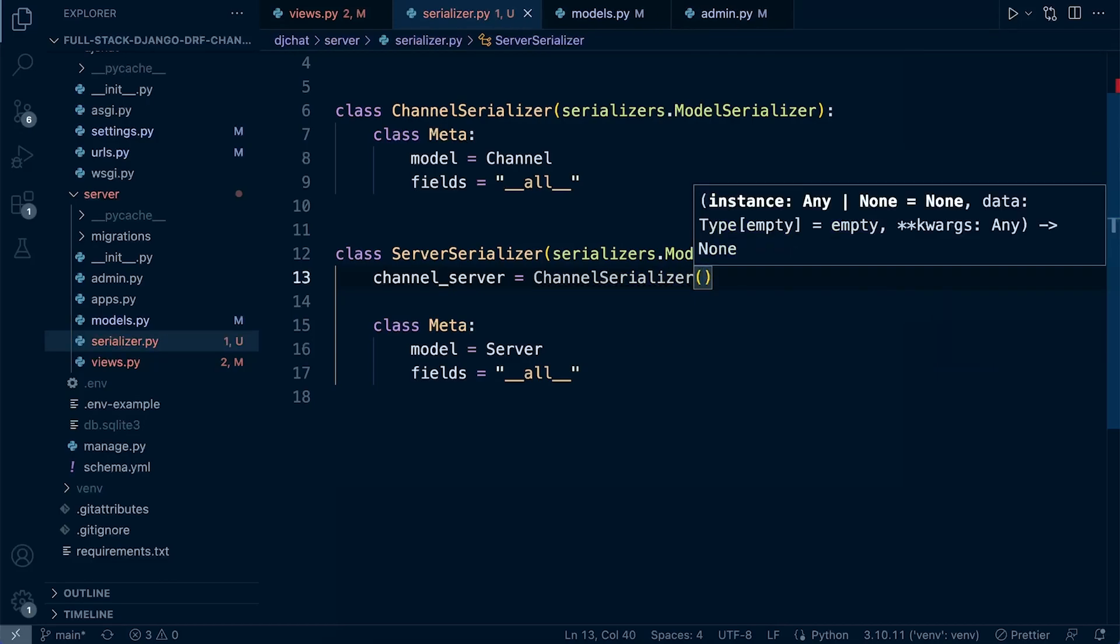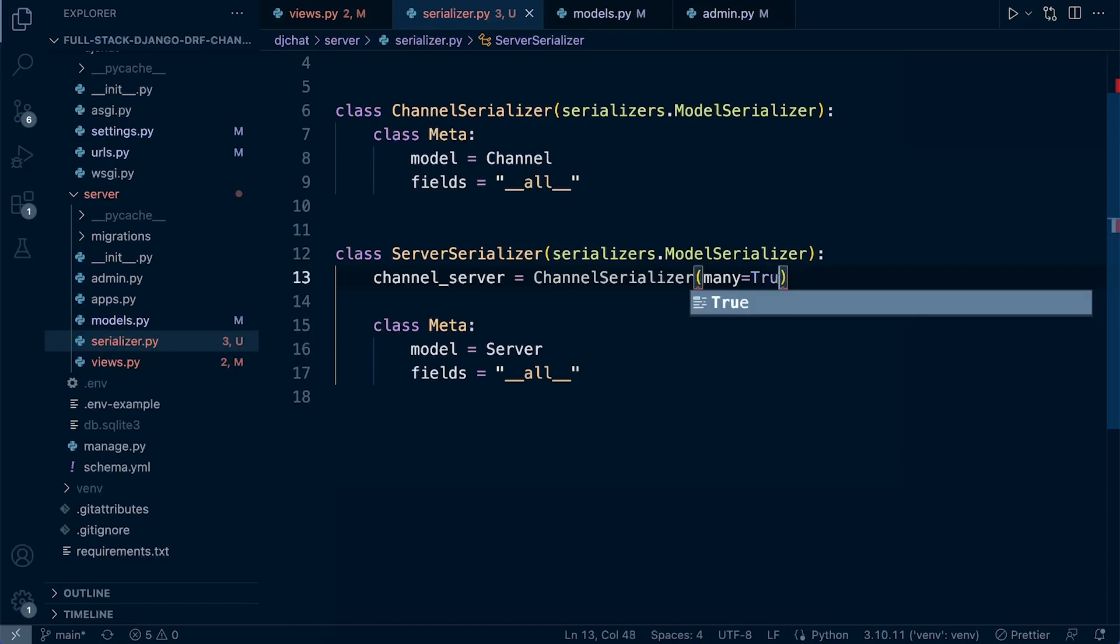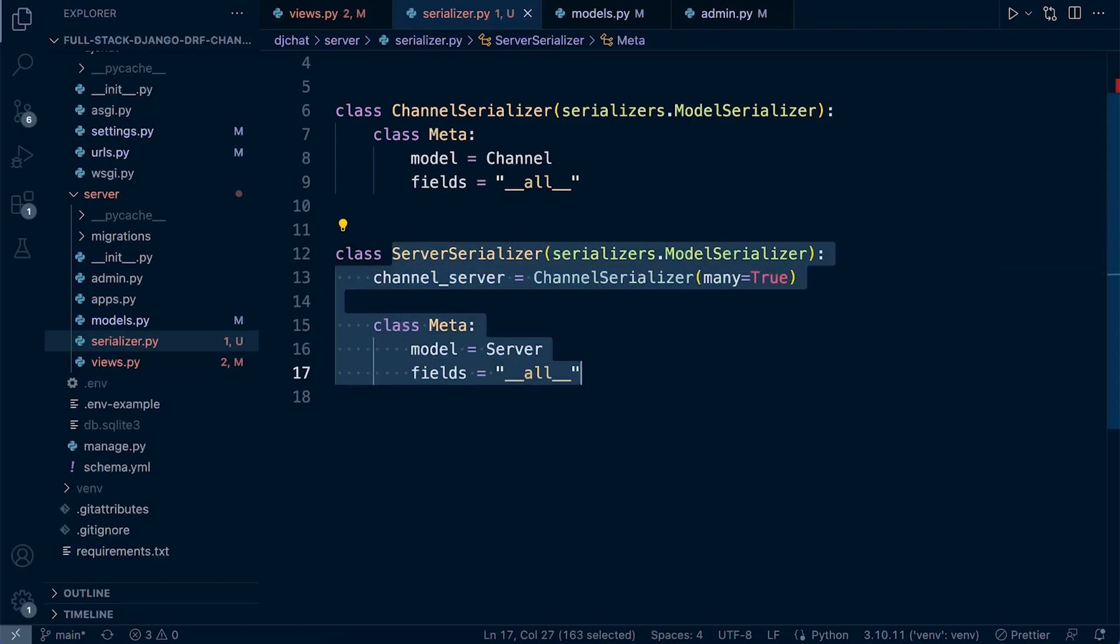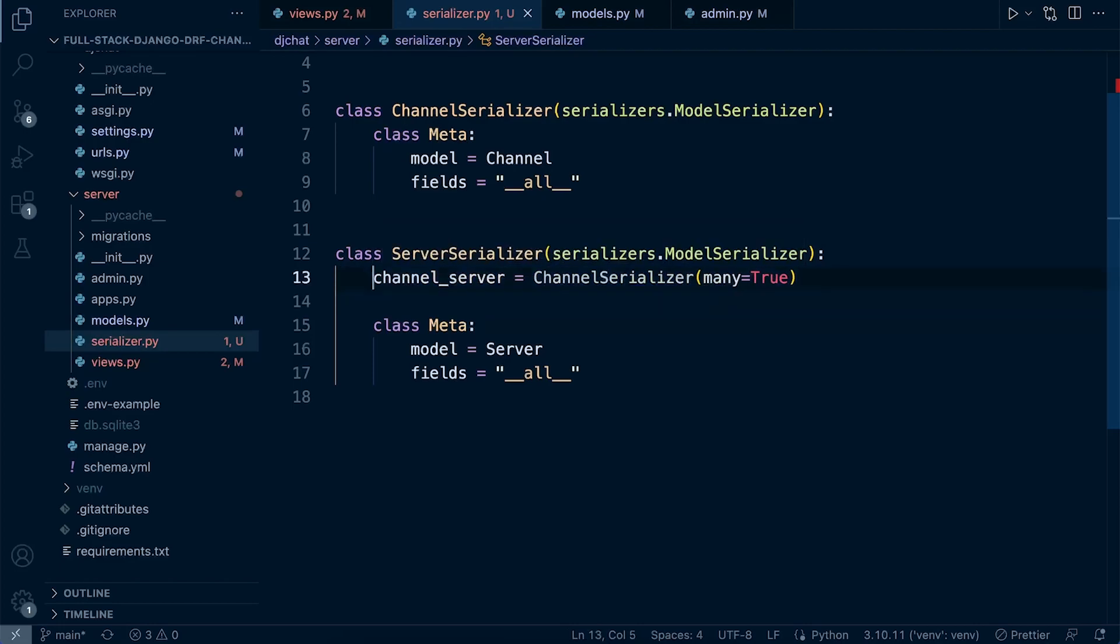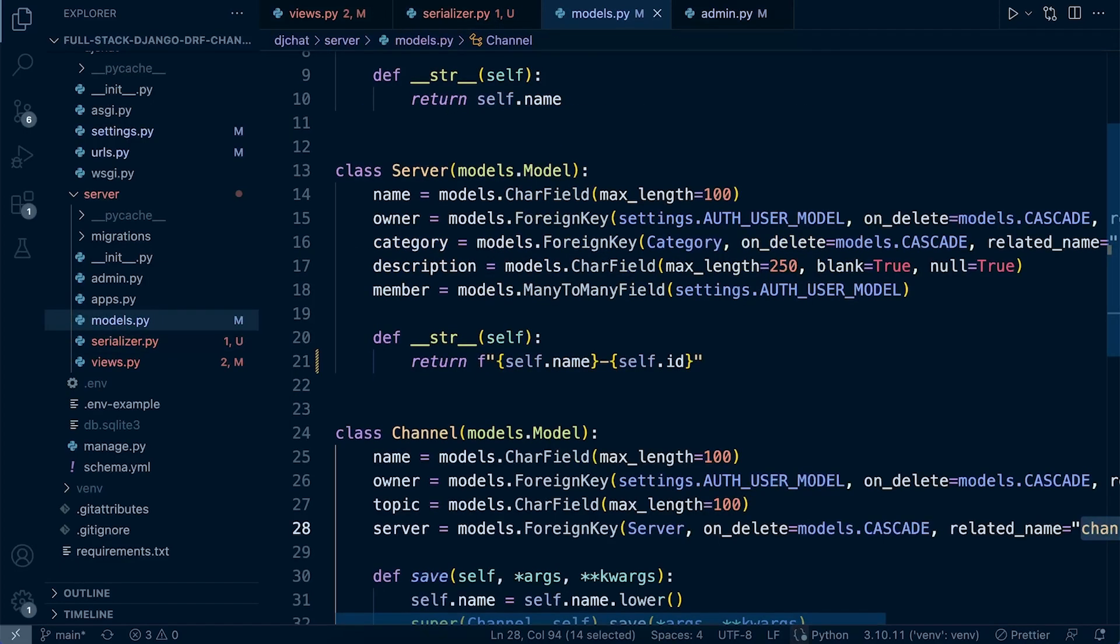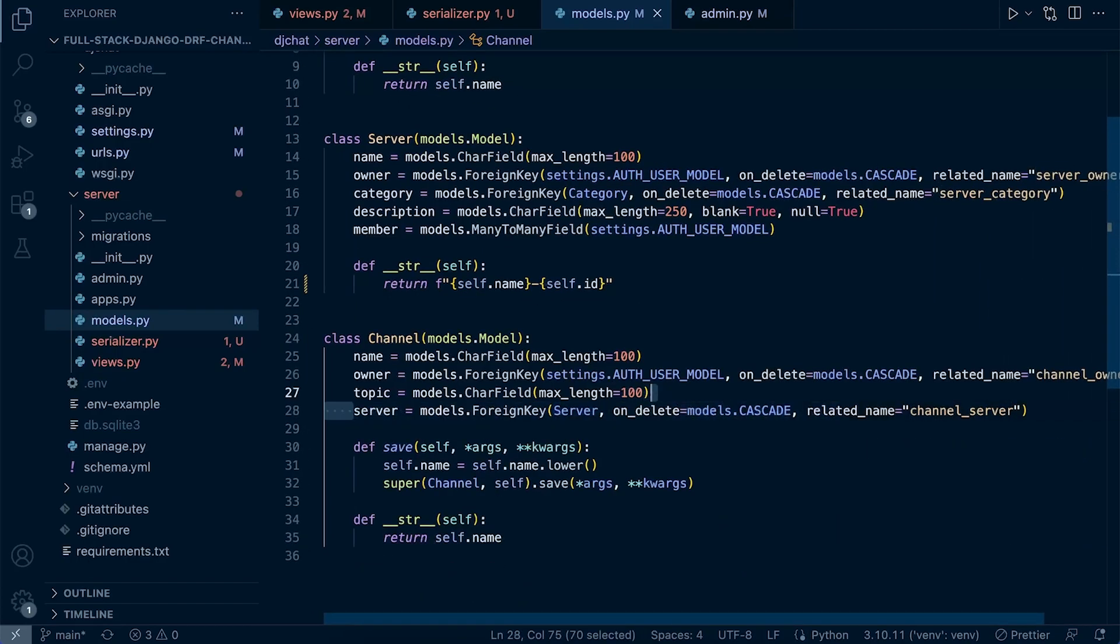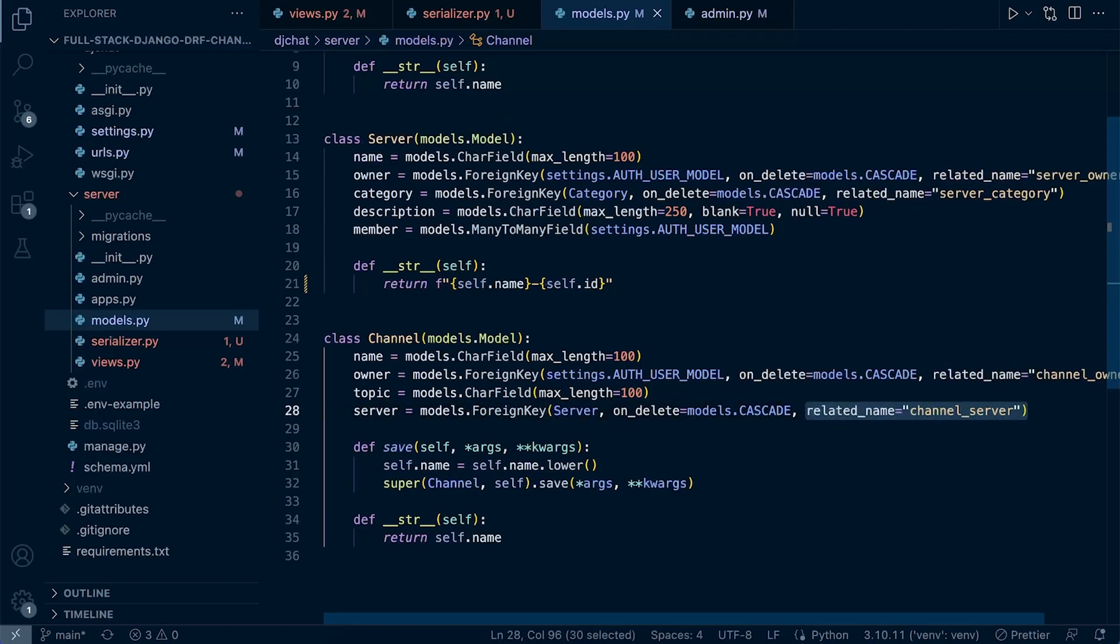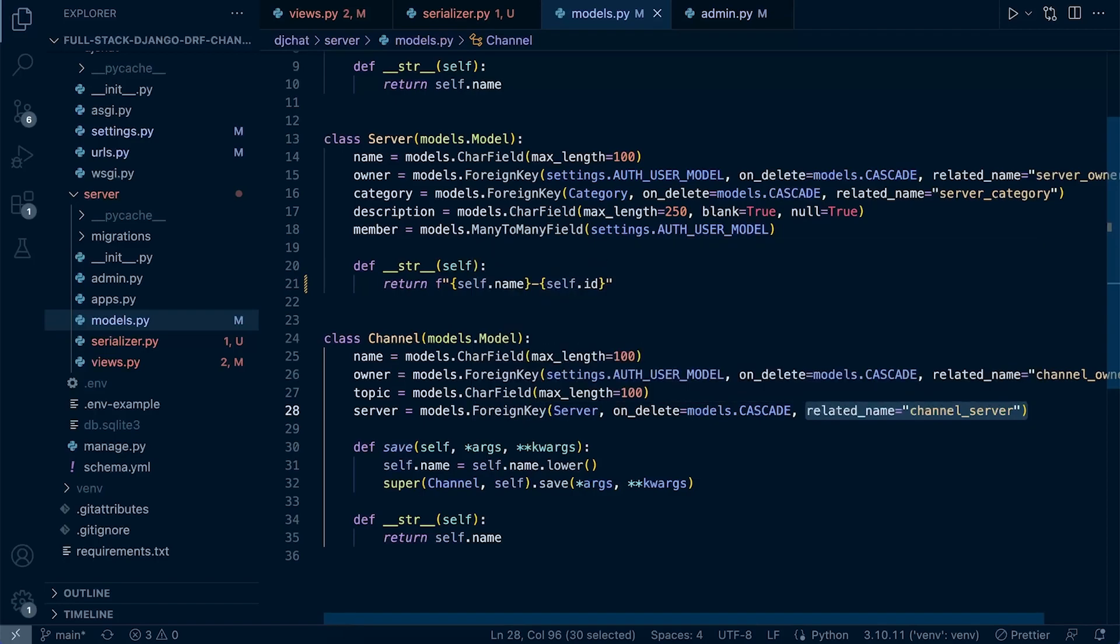So we have now hard-coded that anytime any of the queries utilize this serializer, it's also going to grab the channels associated to the server. And it does that because we have a foreign key relationship between the channel table and the server table, and here we utilize the related_name in order to build that connection and retrieve the associated data related to each server.